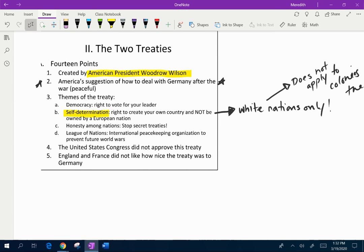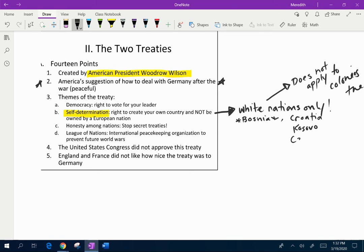What self-determination would apply to are places like Bosnia — and also all of these places you guys labeled at the beginning of the year on our new map that aren't going to be countries yet but will become countries, like Croatia, Kosovo, and Czechoslovakia. These are all new countries that are going to be born out of these major European empires. They have the right to create their own country and government. Woodrow Wilson is also asking for more honesty among nations — stop secret treaties. And then something that was also your vocabulary word is something called the League of Nations, an international peacekeeping organization to prevent future world wars.